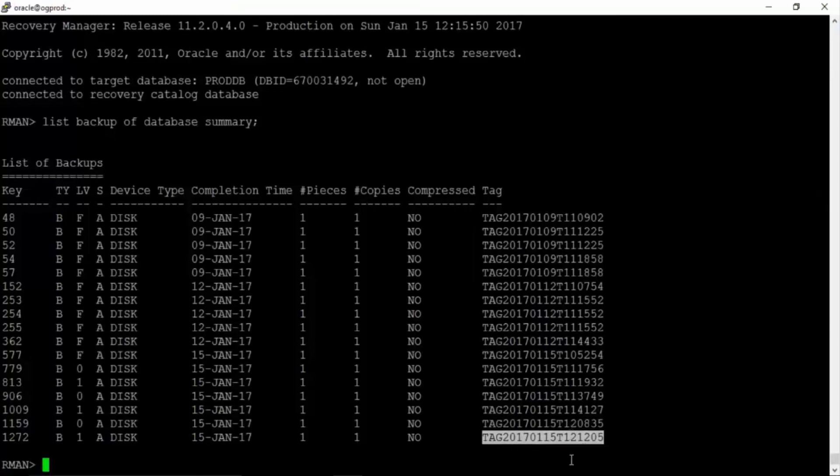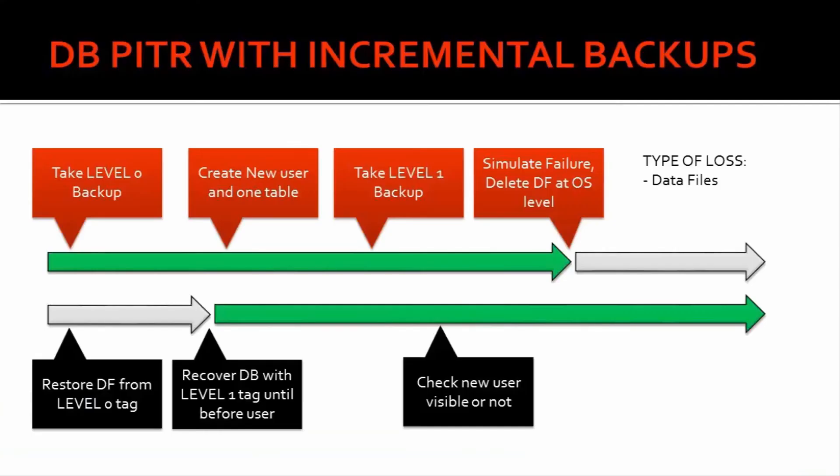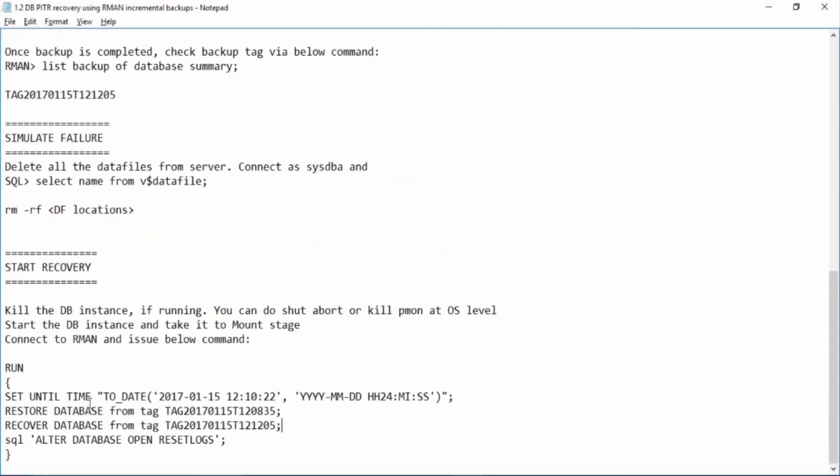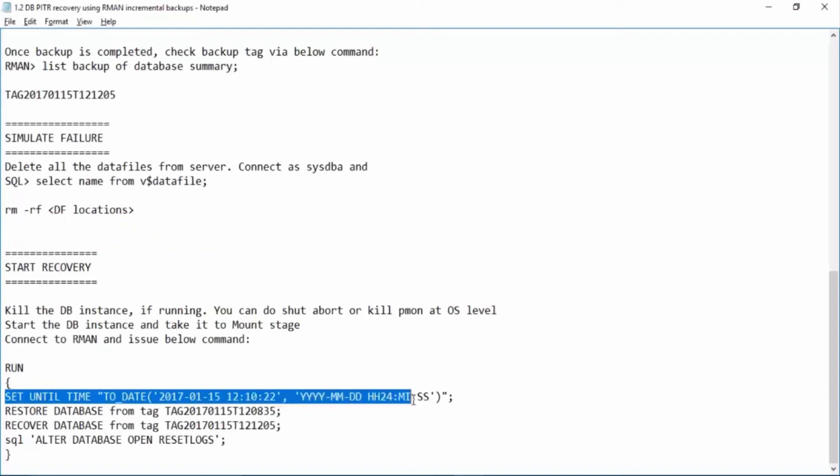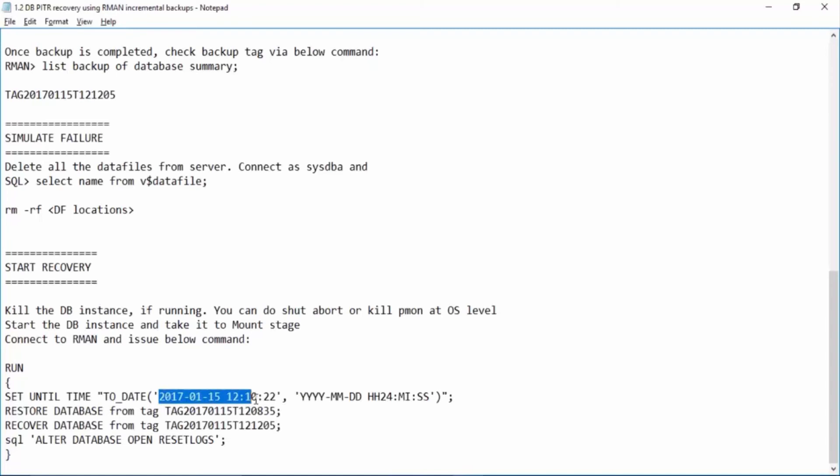By looking at the recovery process, we are applying this L1 tag. And we are telling that only apply till this time before this user was created. And that's why we have set until time clause over here on the top. Even though we are saying recover database from the tag, so this tag or this L1 will be applied only till this time. So all the transactions after this time will not be applied to the database. So don't worry.